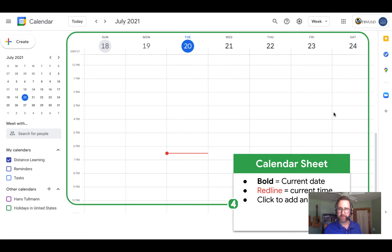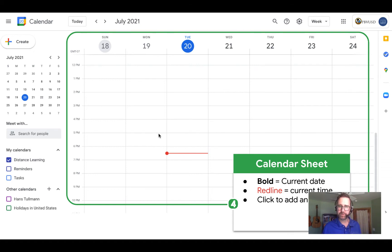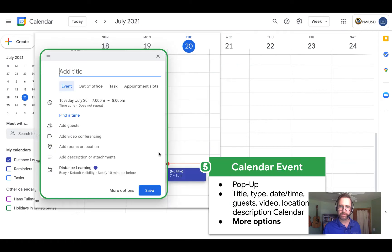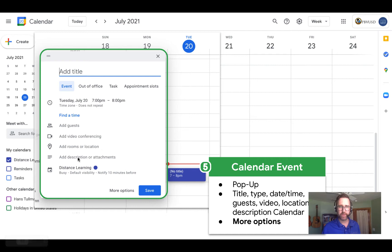Back on the calendar, we have our main calendar sheet. You can see the current date is bold. You can see there's a little red line to indicate the current time. And then you can click anywhere on this sheet to add an event. Once you do that, you'll see the event pop up, and there will be a mini event editor where you can add the title, choose the type of event, choose the time, find a time. You can add guests, and you can add a Google Meet for video conferencing.